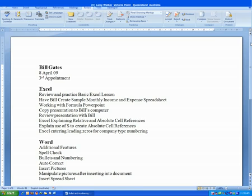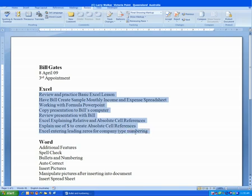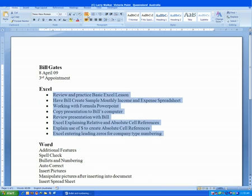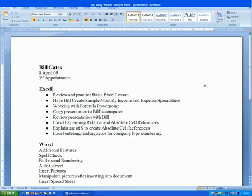When you want to use a bullet list, the first thing you have to do is select the text that you want in the bullet list. So we're going to select the text right here, and then we're going to go to the home tab, and in the paragraph group, we're going to click on the bullet list. And our list is now formatted with bullets. Just click to the side here to deselect the text.